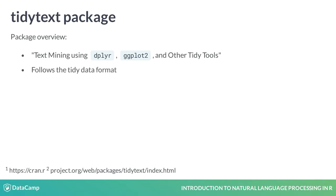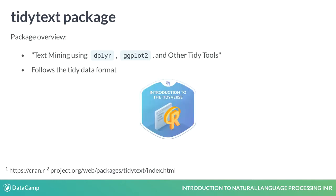The tidytext package follows the tidy data format. Taking the Introduction to the Tidyverse course may be helpful if you are new to the tidy concepts.